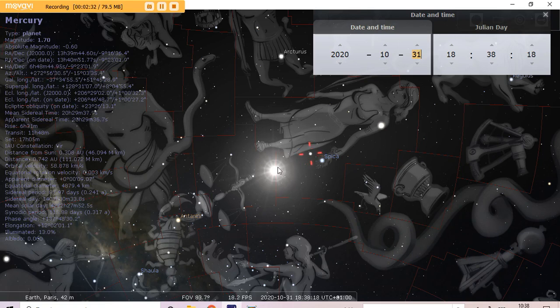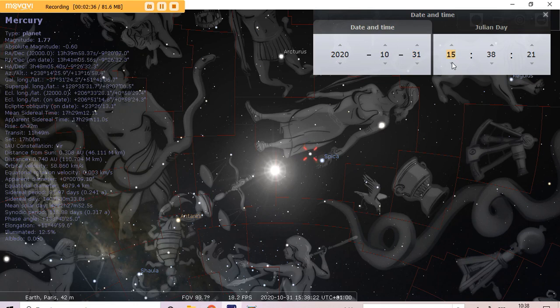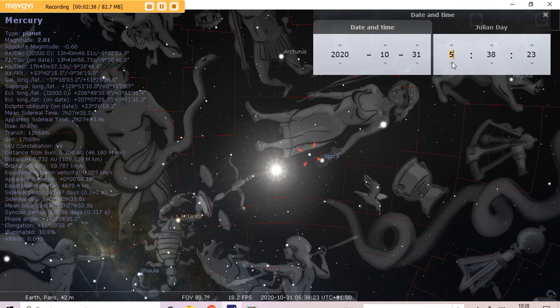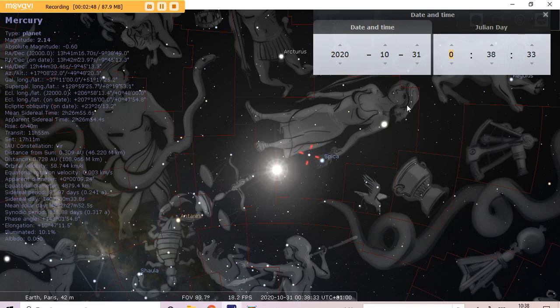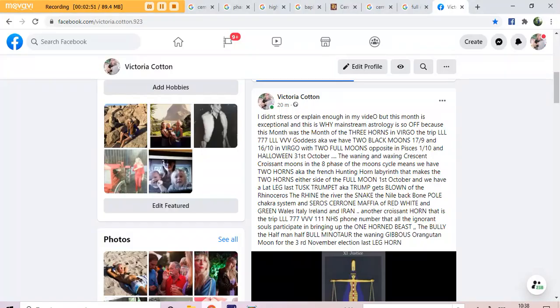And we've got another full moon just at midnight. It is still in Virgo. So mainstream, obviously, it's going to be for them in Libra. But that is two full moons, two black moons.